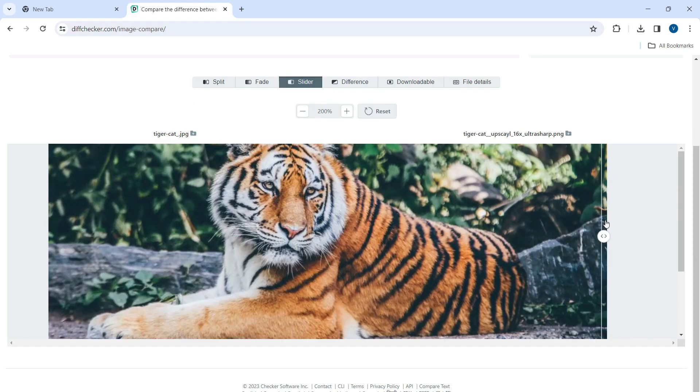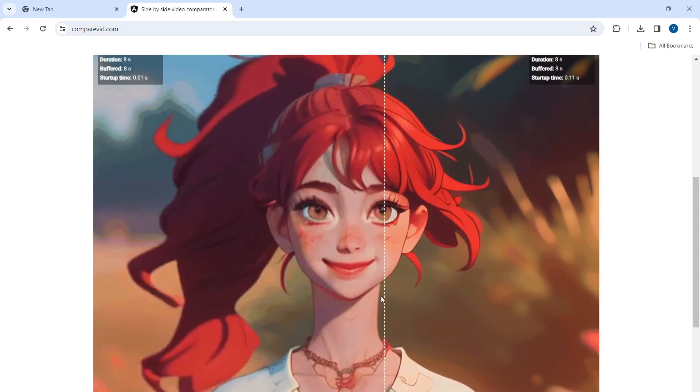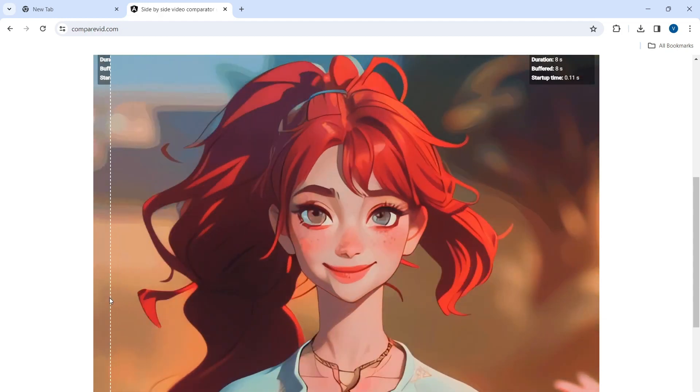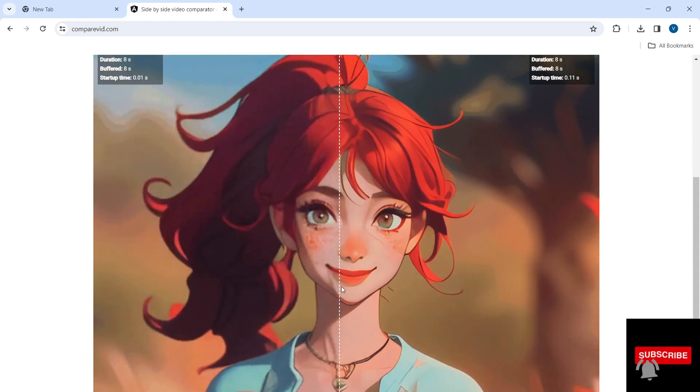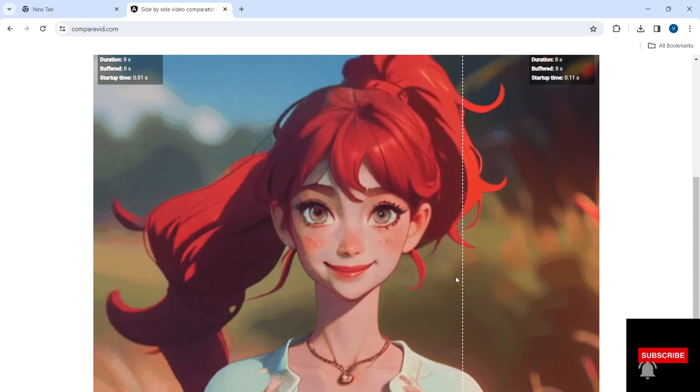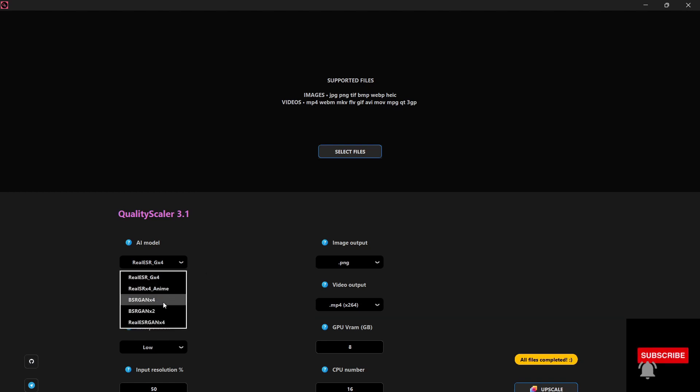Here are some examples - you can see the upscaled image and video done using the same tool. As you can see, the quality of both images and videos is drastically improved and the best part is it's completely free. It supports most of the images and video formats and uses the AI models that are being used by many